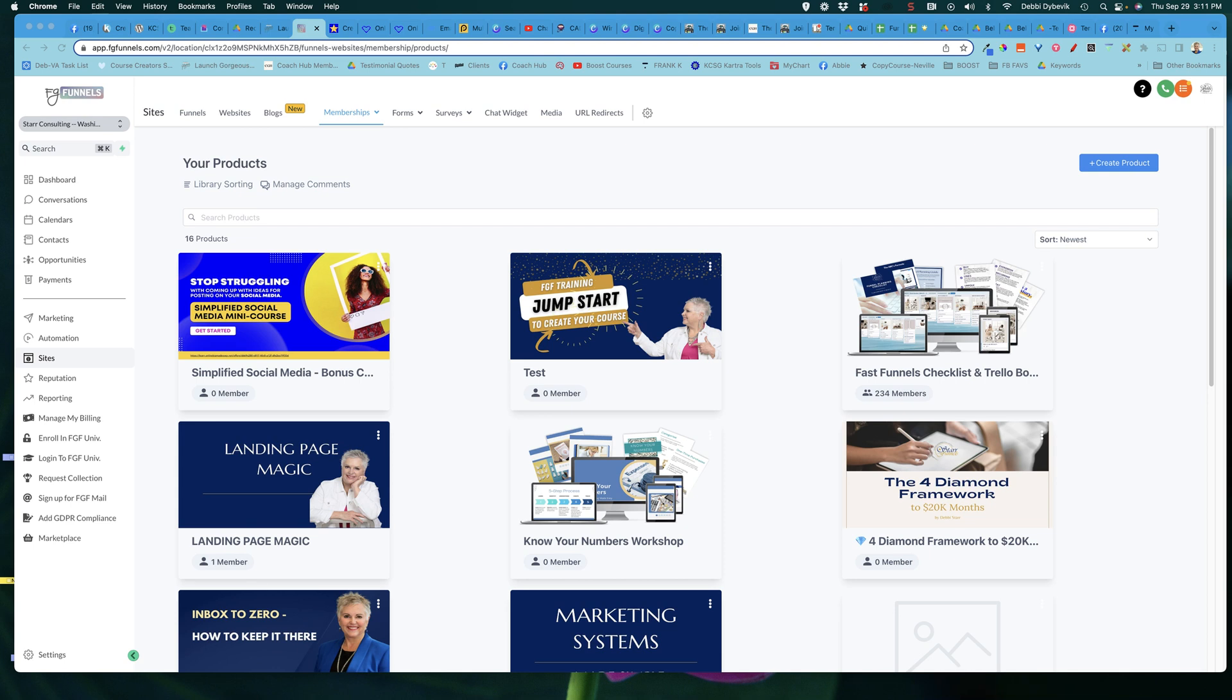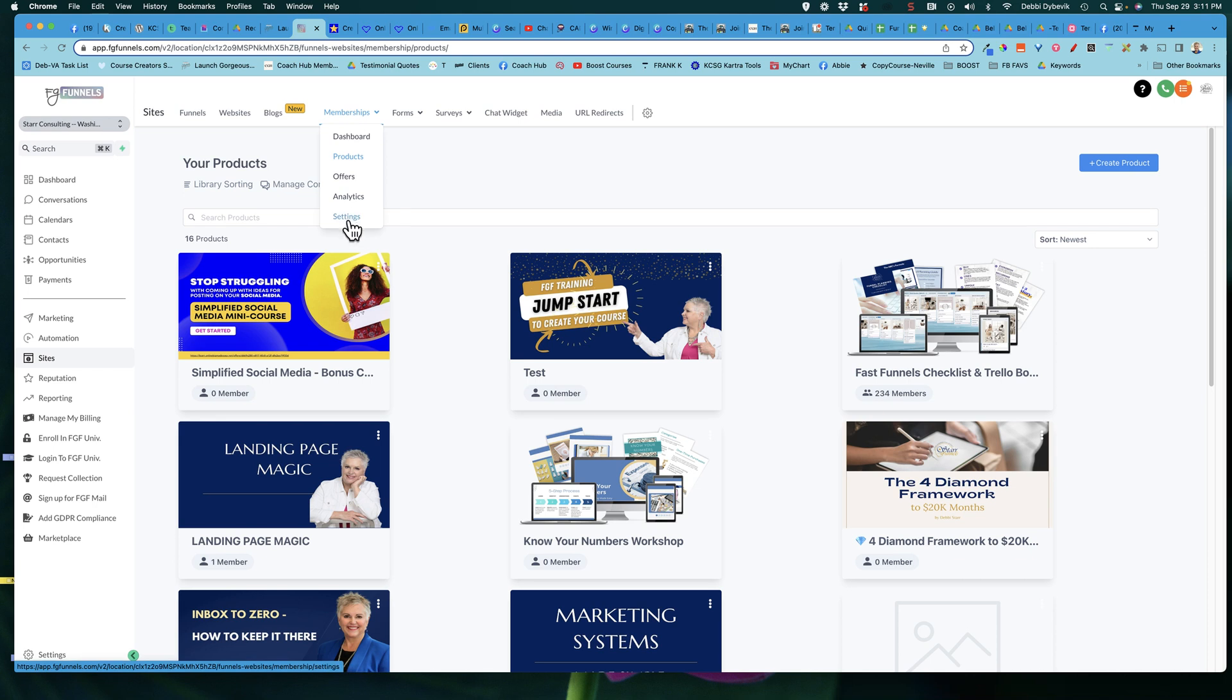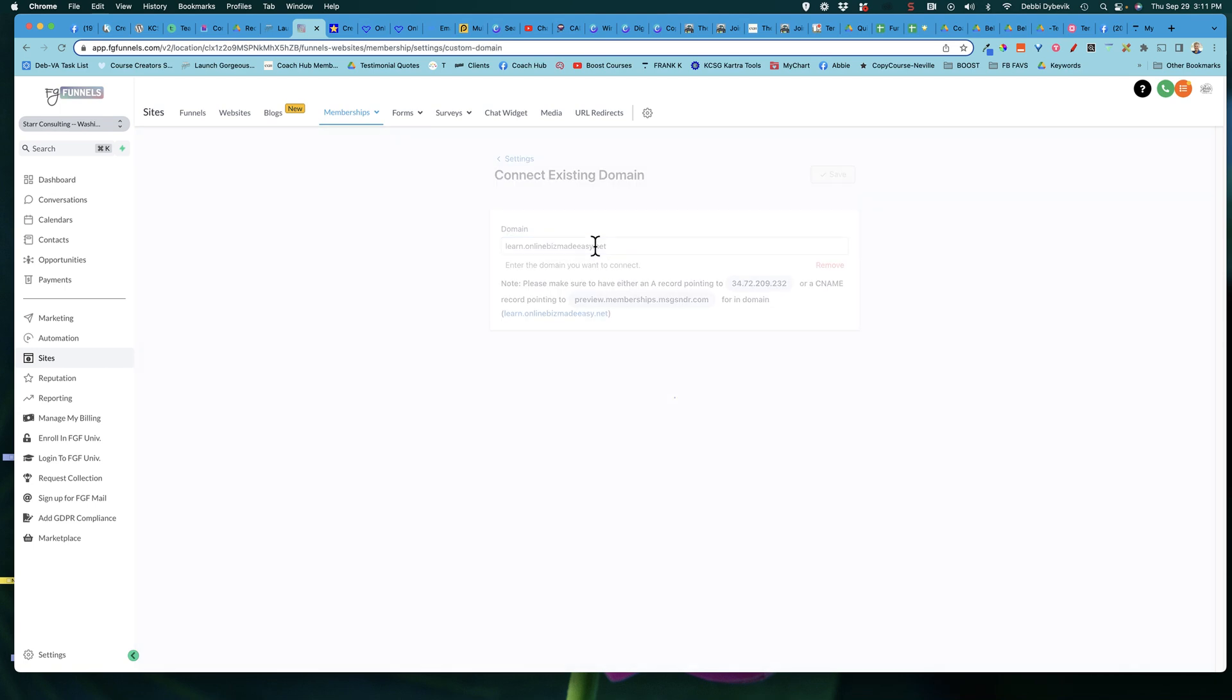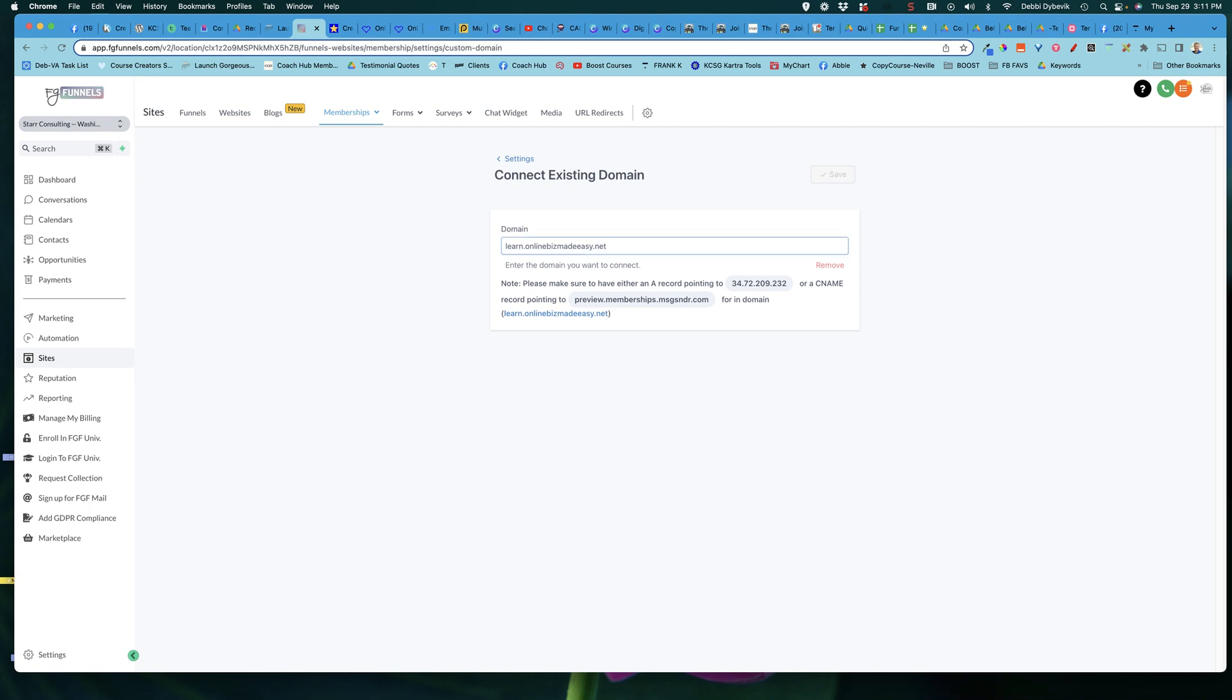So we are inside of my membership area and if you come up here to the top where it says membership and drop down to settings, the first thing that I want to mention to you is in the middle here is where you will set up your domain connection. So your customized domain. Now, if you have trouble with this, reach out. I'm happy to help you.